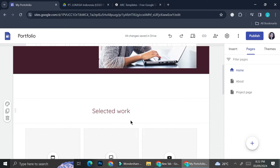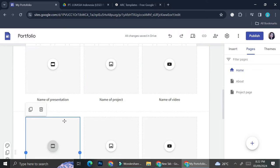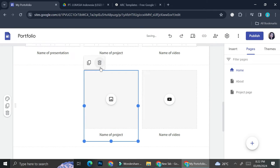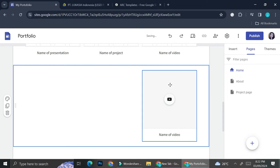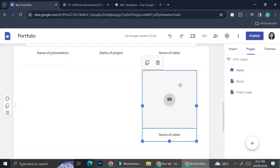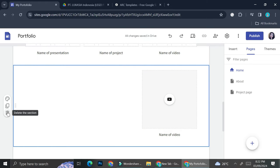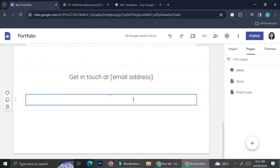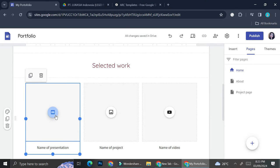Let's say I only want three boxes — all I have to do is click on the box I don't want and then click on the trash bin icon to delete it. Or if I want to delete the entire section, all I have to do is click on the trash bin symbol beside the section and it's going to delete the entire section.